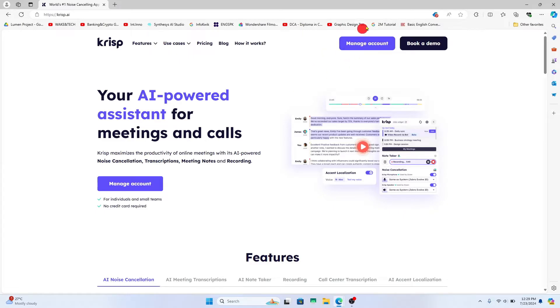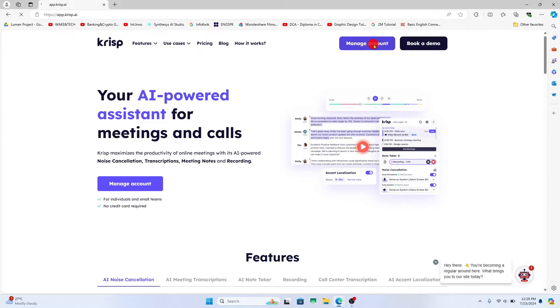After logging in, proceed forward to the manage account option by clicking on it and you will be taken into your account dashboard.